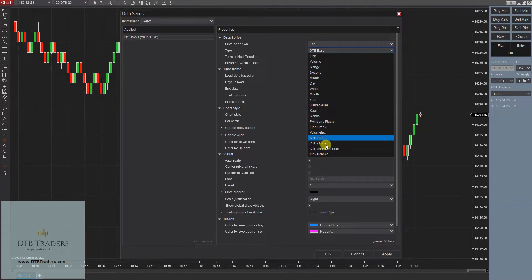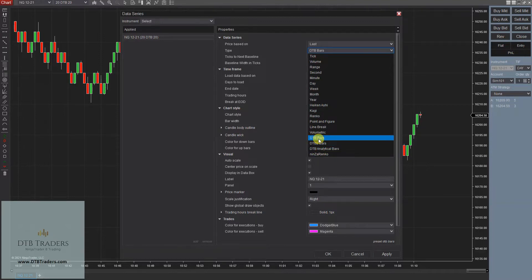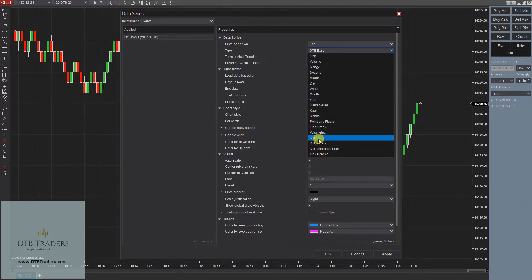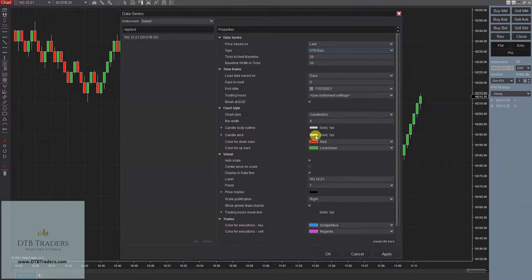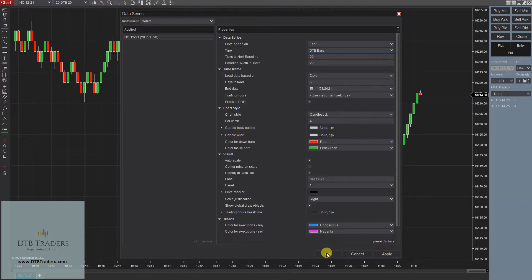On the previous videos for the analytical strategies I recommended the analytical bars, but we've now done significant updates to the DTB bars, and this is the one that you should be using on your automated strategies. Please keep that in mind.